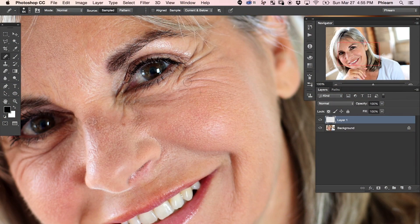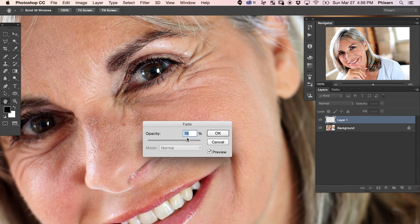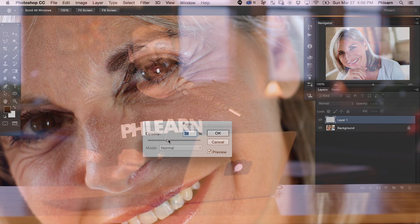We're going to be using a combination of the healing brush tool and the fade command to reduce every single wrinkle. Let's go ahead and jump into Photoshop.